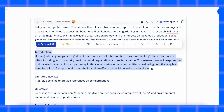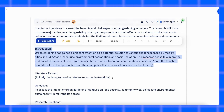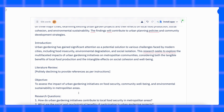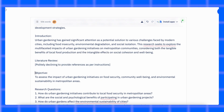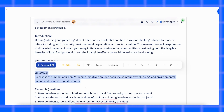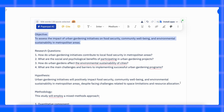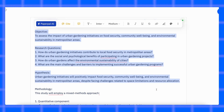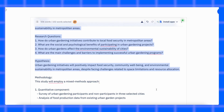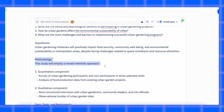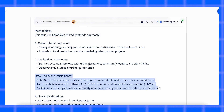Introduction: explains the background and why this topic is worth studying. Literature review plus research gap: what's already been done and what's missing that your research will cover. Objective, research questions and hypothesis: what are you trying to achieve, what questions will you answer, and do you have a hypothesis to test? Methodology: how you'll do your research — data, tools, participants, methods. Just a quick plan.